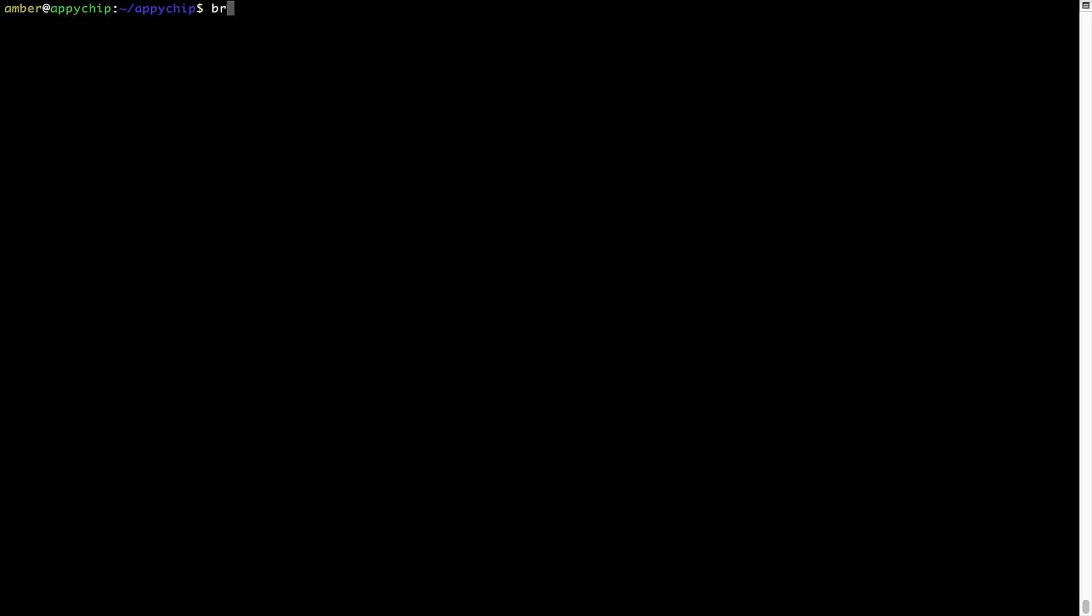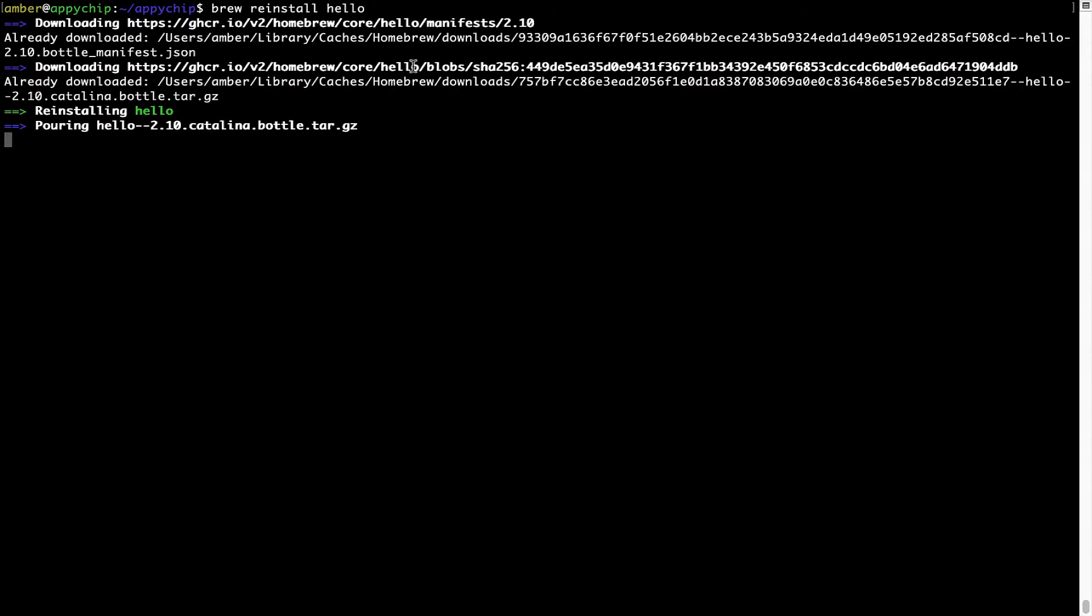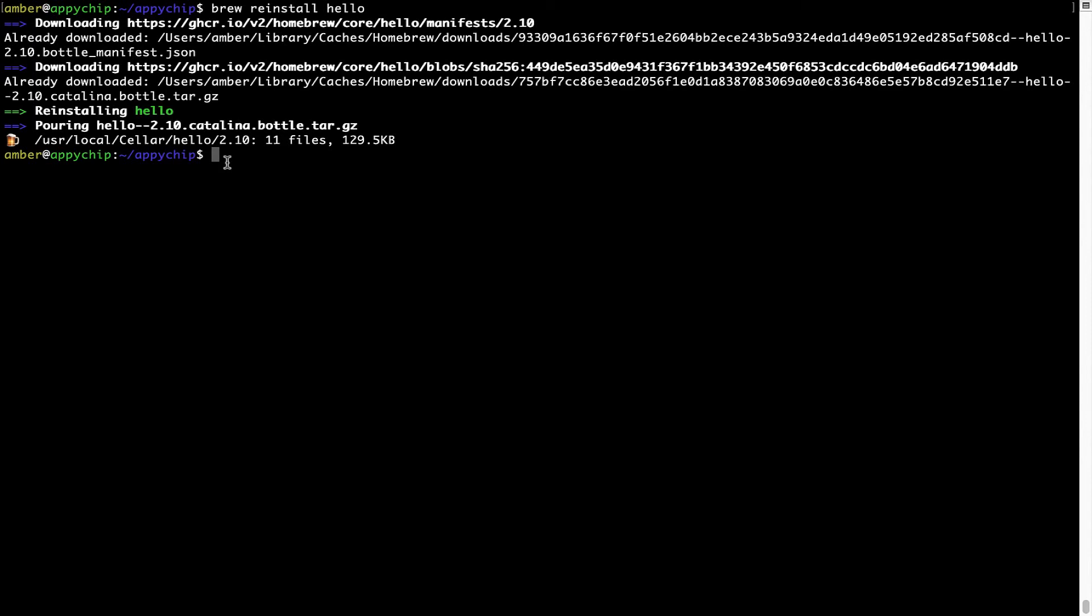If in future, any app installed using Brew stops working, then you can simply reinstall it using the command brew space reinstall space the name of the program. For example, I'll try to reinstall this program called hello, which is already installed on my system. As you can see, it is downloading the program and it says reinstalling hello. And now hello is successfully installed.